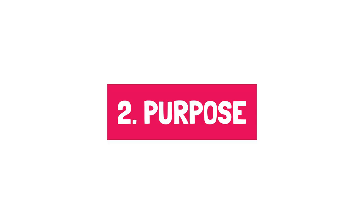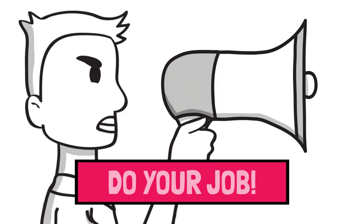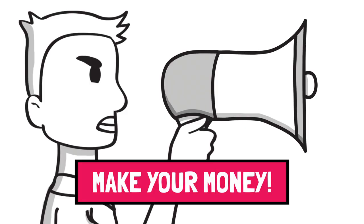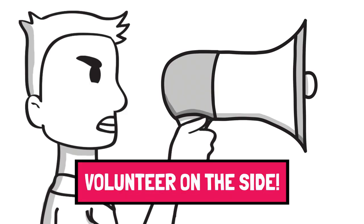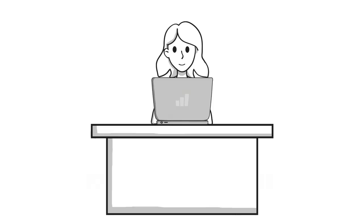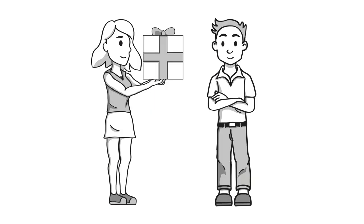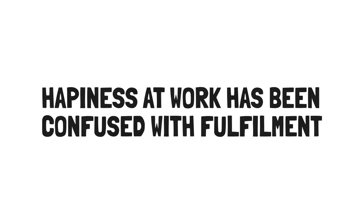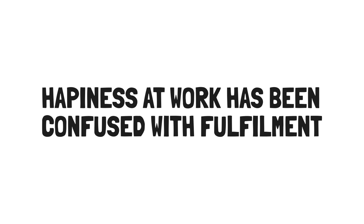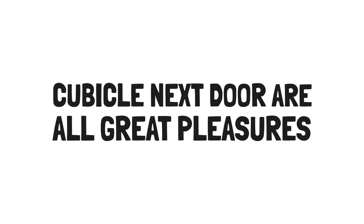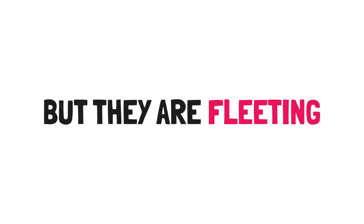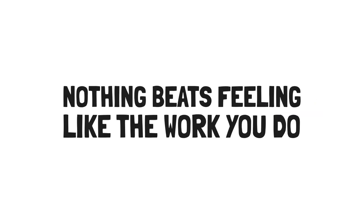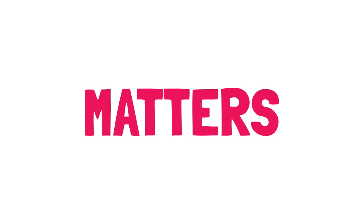The second is purpose. Do your job, make your money, volunteer on the side. That's what they said. Laura considers this misguided. You can have purpose in your job. You can start living your purpose as soon as you figure out what you want your purpose to be, not just when you are done working. Purpose doesn't have to be philanthropy or service for others. It can be whatever you want it to be. Number three is happiness. Happiness at work has been confused with fulfillment. Easy commutes, workout Wednesdays and having our best friend in the cubicle next door are all great pleasures, but they are fleeting.